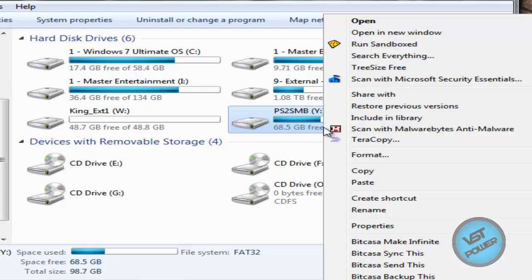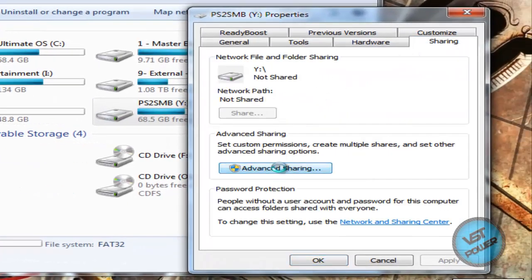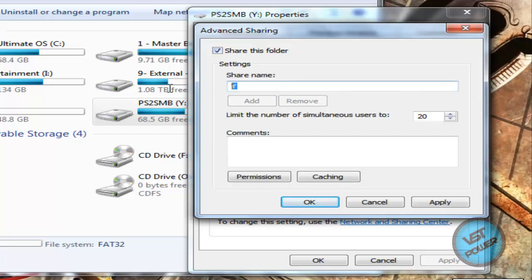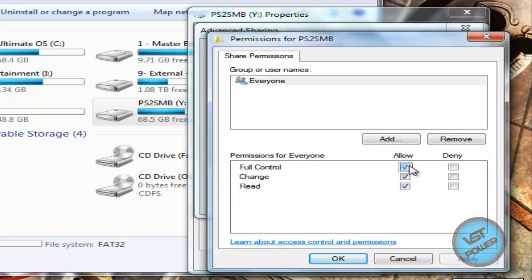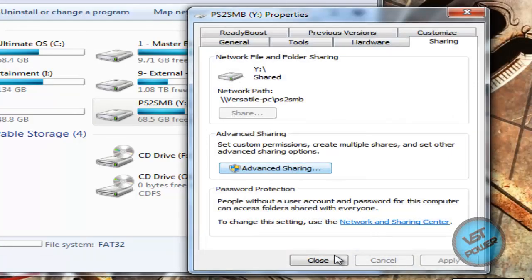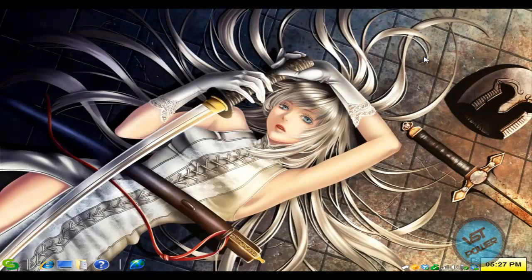Right-click your partition or right-click your shared folder that has your games, go to Properties, go to Sharing, select Advanced Sharing — I'm using Windows 7 so if you're using a different operating system please adjust accordingly. Check 'Share this folder' and give it a name: call it 'PS2SMB' in capital letters. For permissions, allow full control, change, and read, then click OK and Close. If you refresh you'll see the sharing icon on the drive.